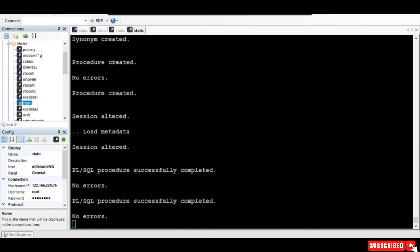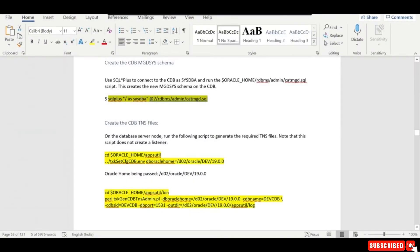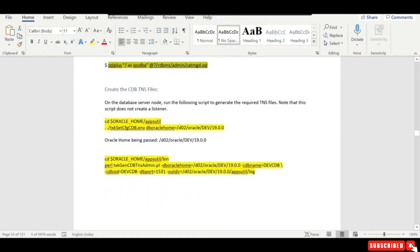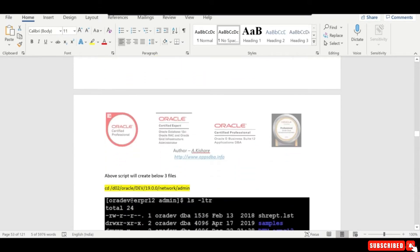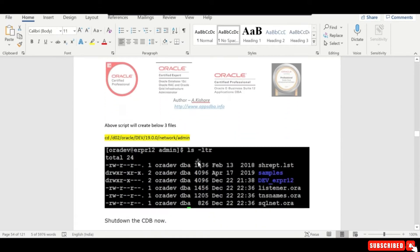So this is the first step what we need to do, and after that we need to create the CDBTNS files. So that can be done by running this particular steps. So this will create the listener.ora, TNS names.ora.